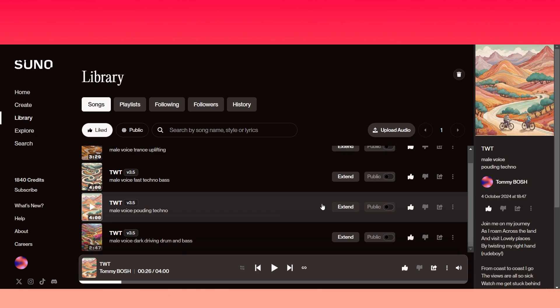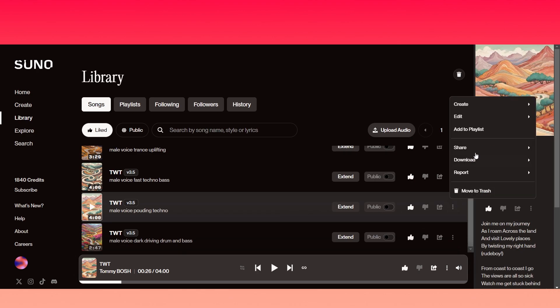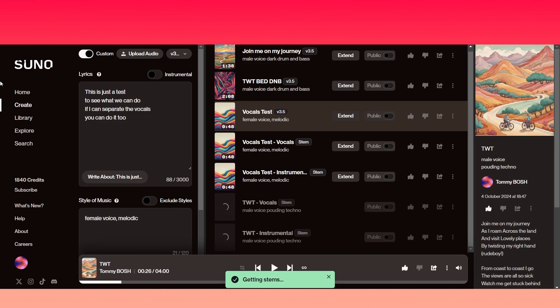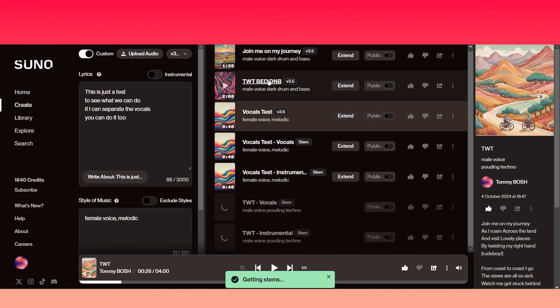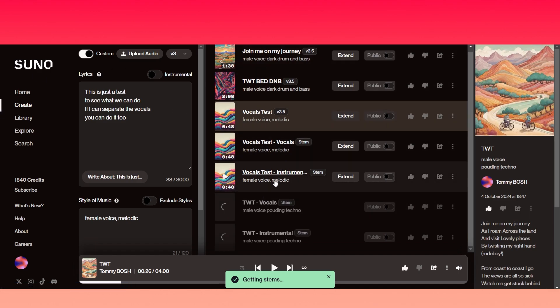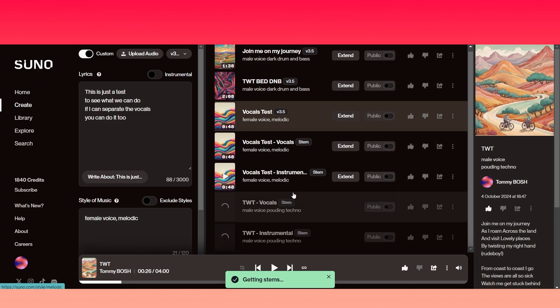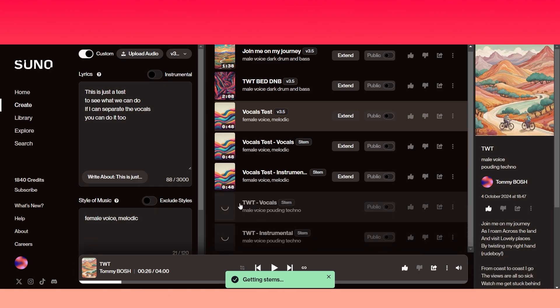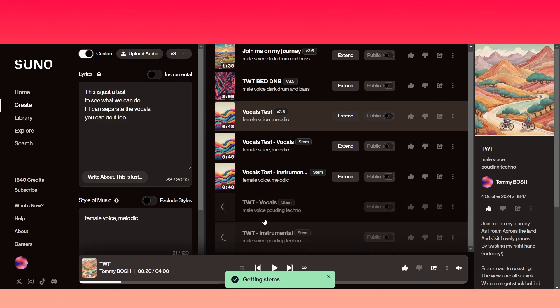And that will open it up into the create section where we've got all the other previous ones we just did just here. So, again, I'm going to fast forward the video until these have both populated.